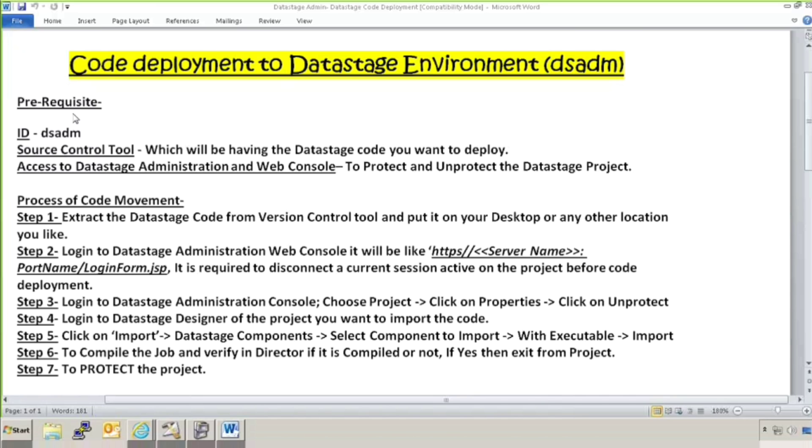We have a prerequisite like we need to have access to DataStage administration ID that is DSADM to do the code deployment in DataStage. In Unix or Linux code deployment, we need to have access to UVADM ID.